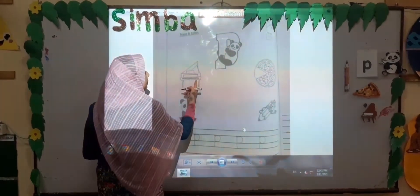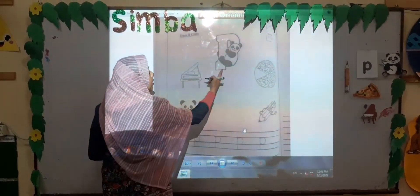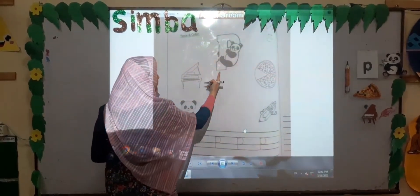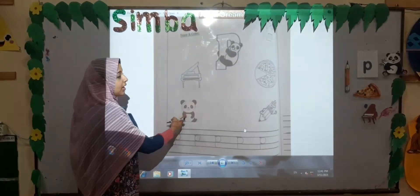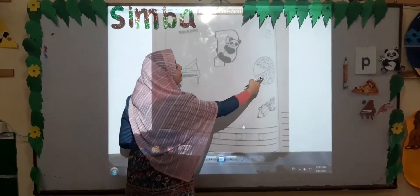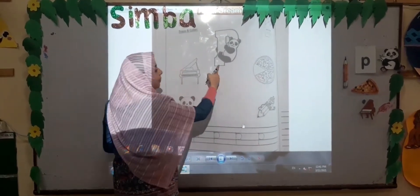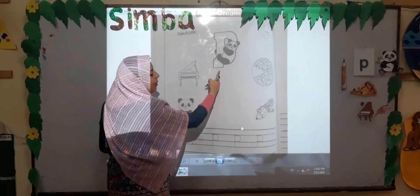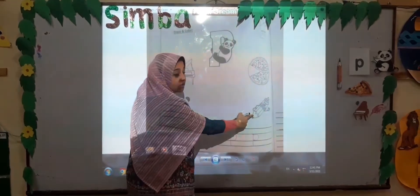Pah, pah, piano. Pah, pah, panda. Pah, pah, pizza. Pah, pah, pencil.